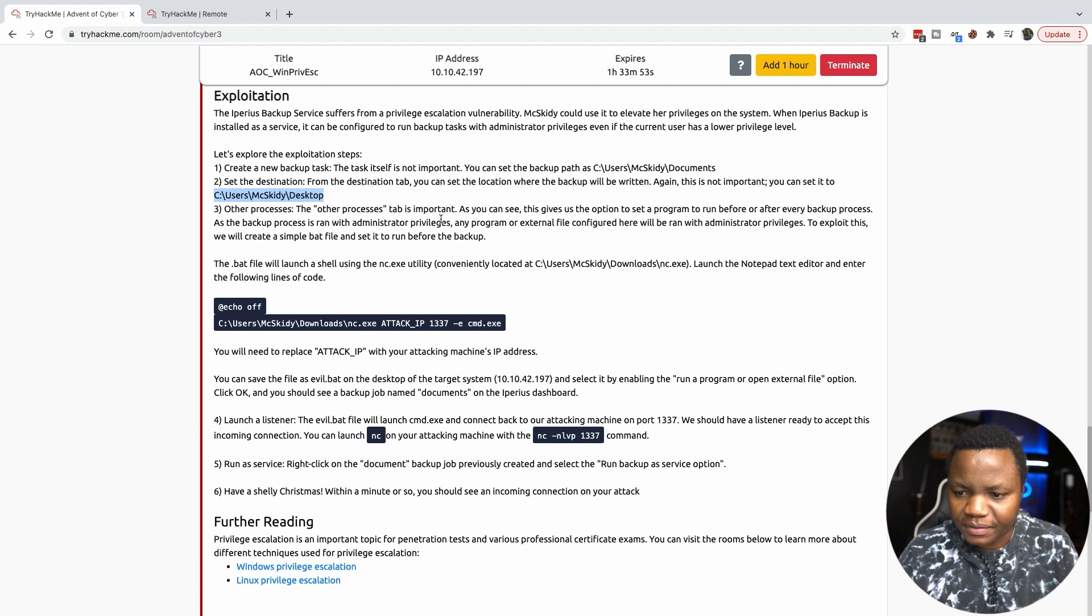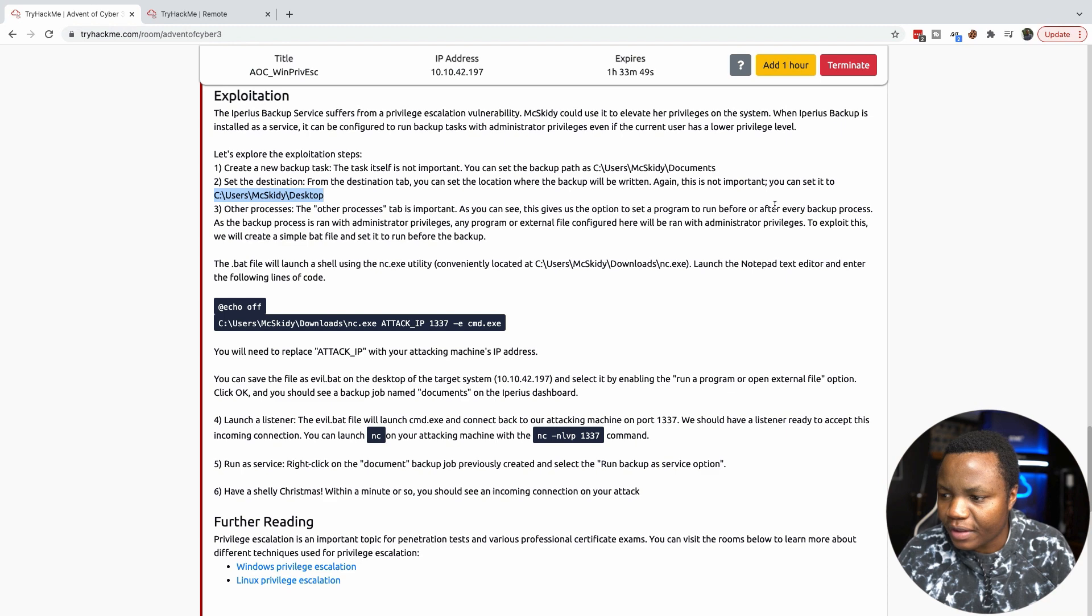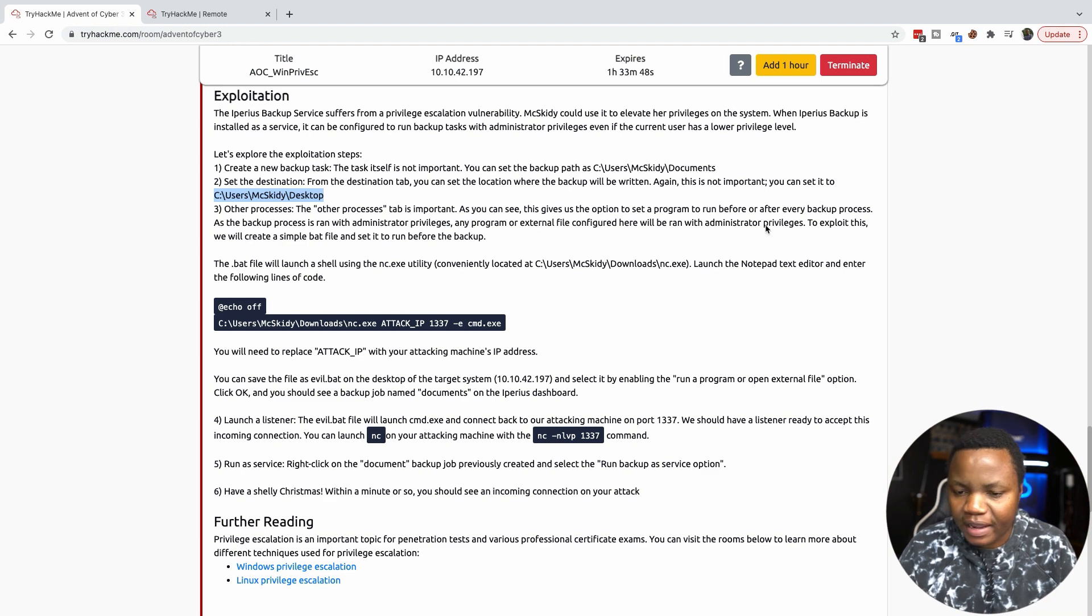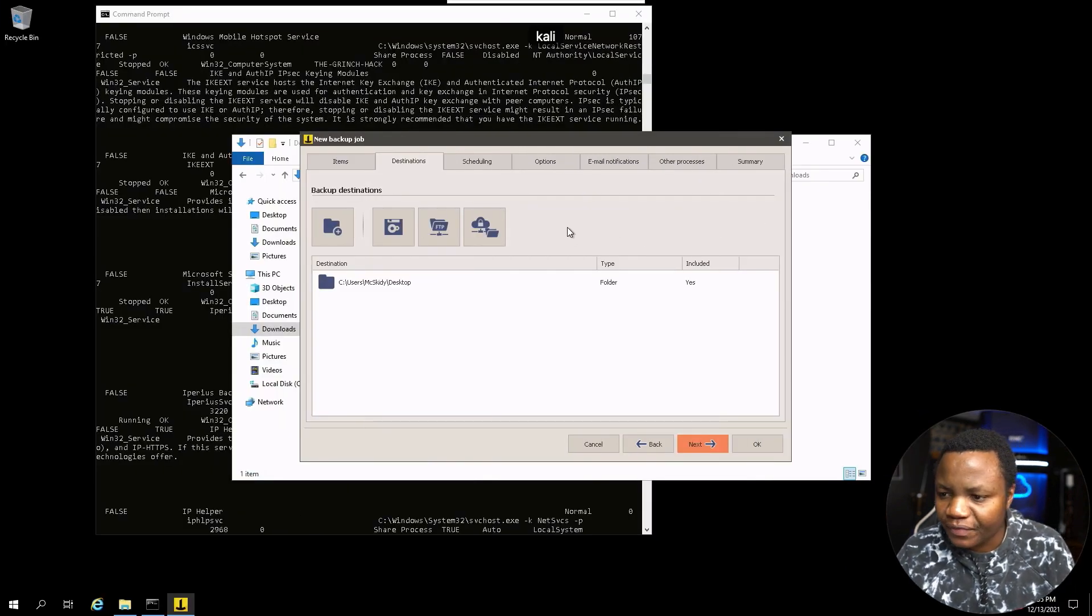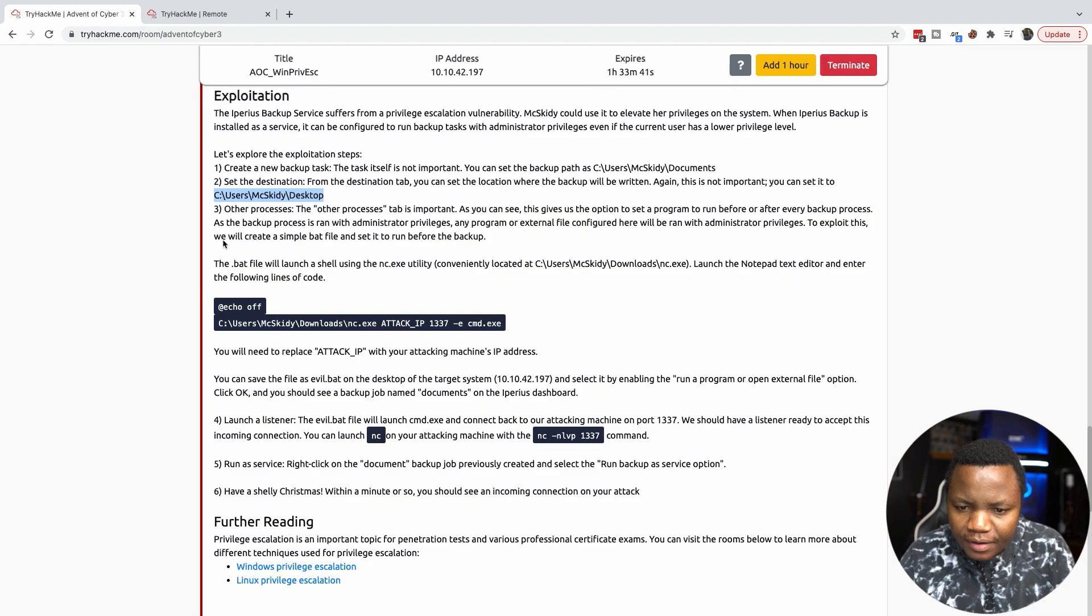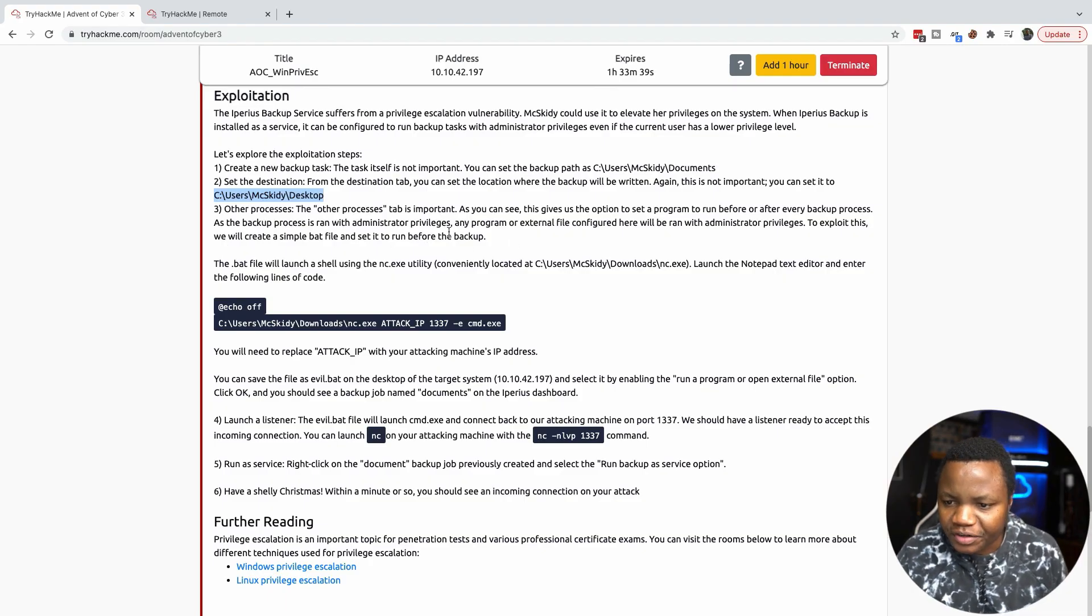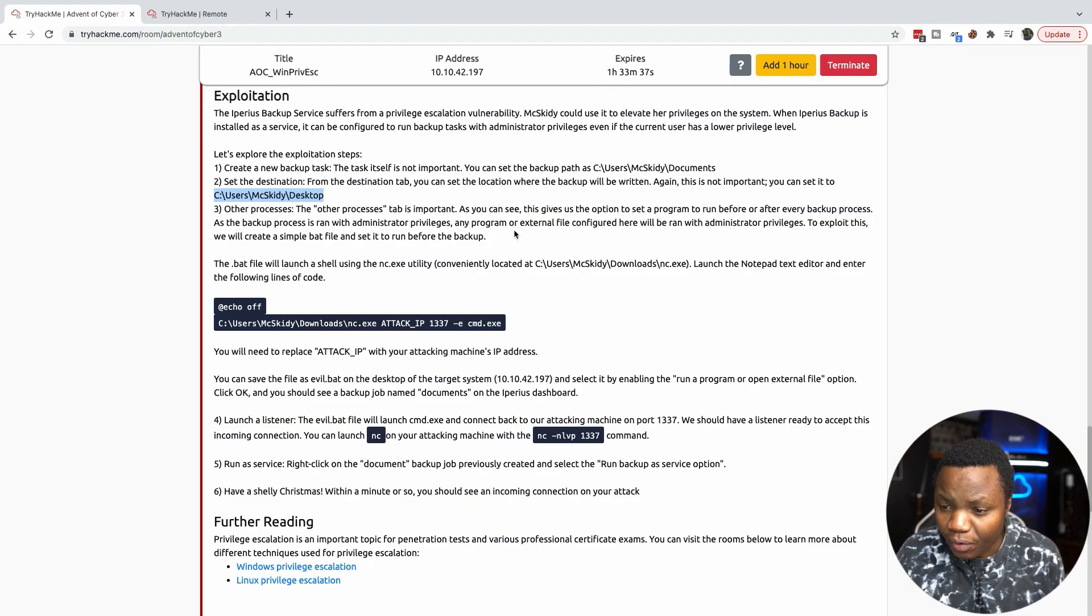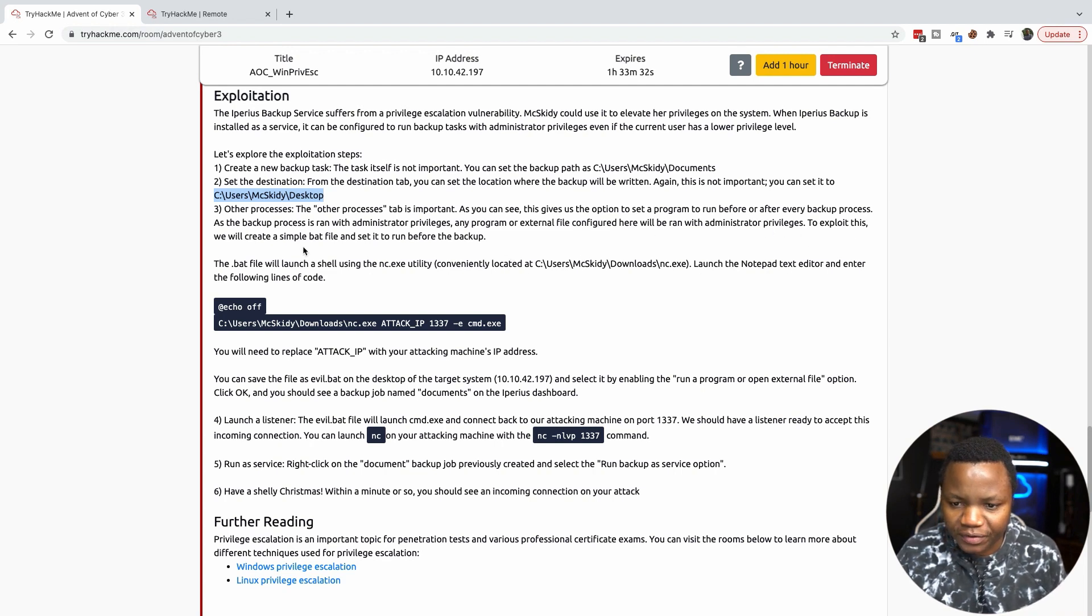The other process tab is important. As you can see, this gives us the option to set a program to run before every backup. Is it a backup process with administrator privileges? Any program or external file configured here will run as administrator.